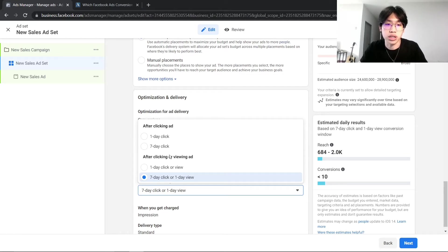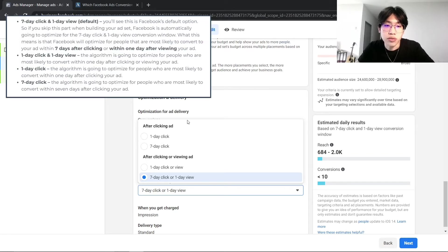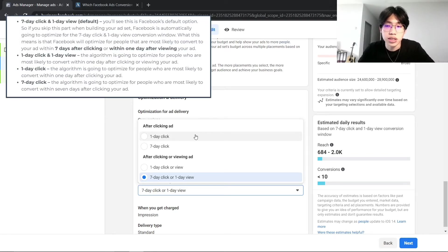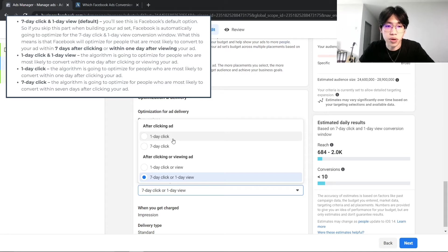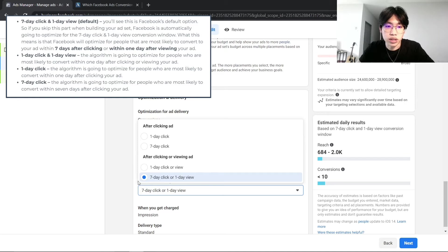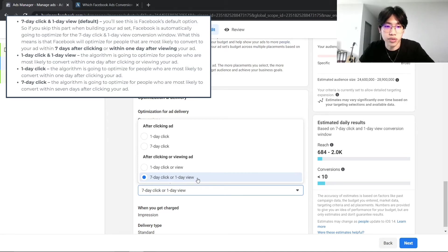Basically, the difference between all this attribute settings is how long it will take for your audience to actually convert and turn into a customer. If you are someone that is selling cheap products or mobile apps where there is not a lot of consideration involved, then a 1-day click will be perfect for this kind of situation. But by default, Facebook will recommend using the 7-day click or 1-day view.